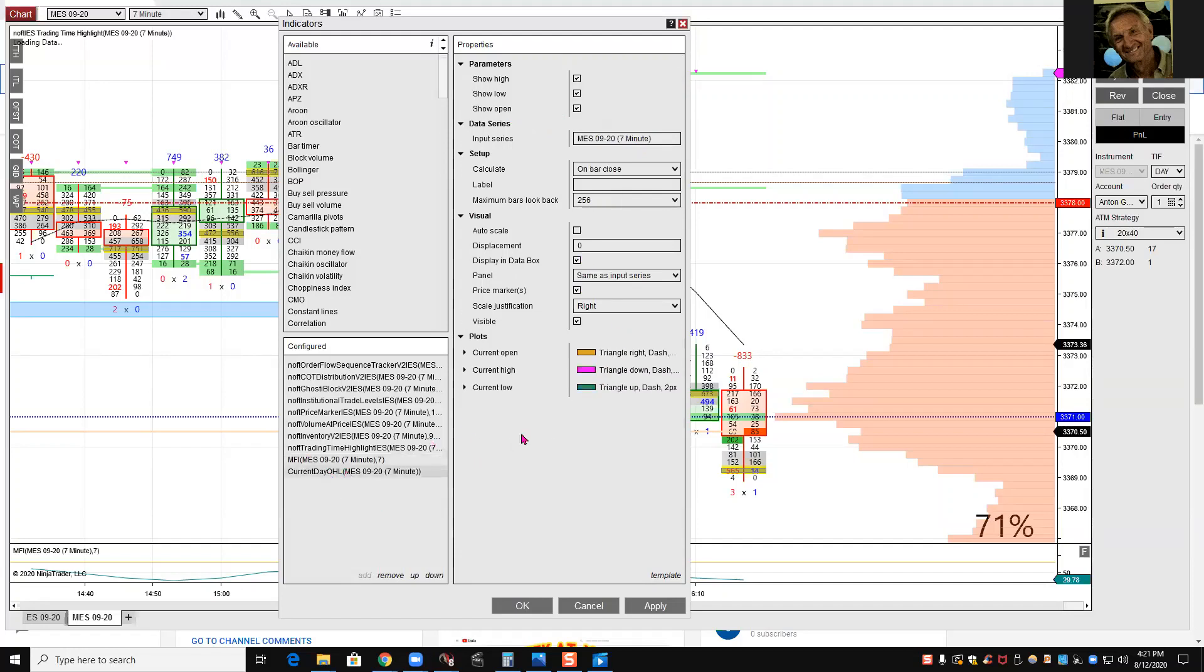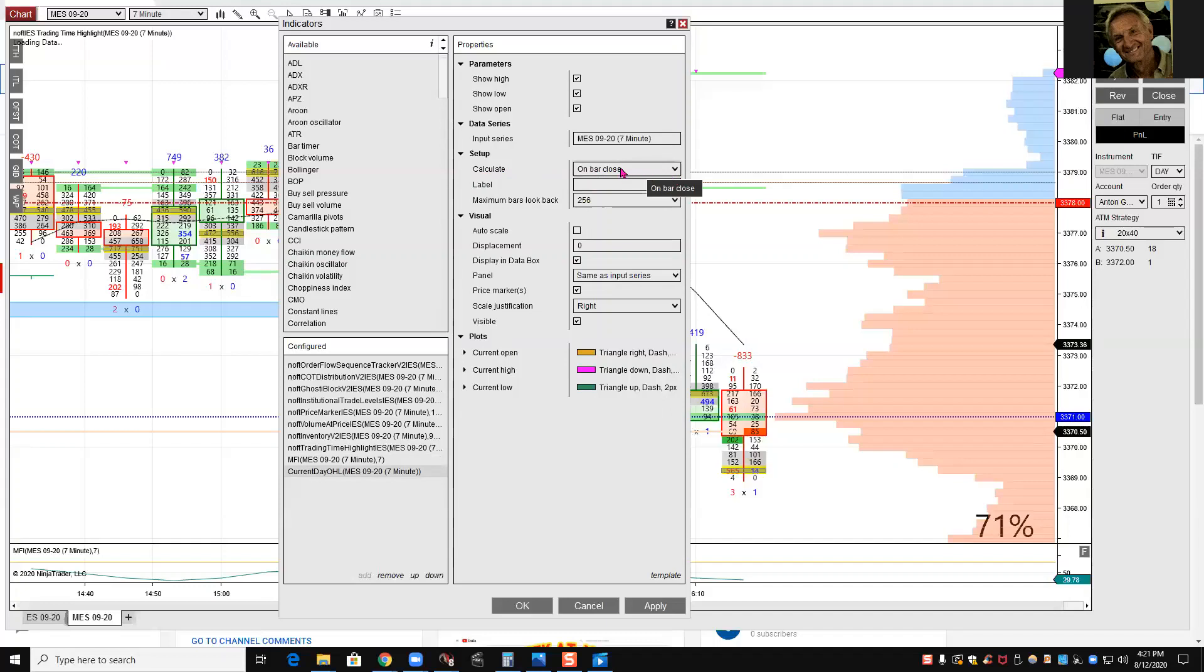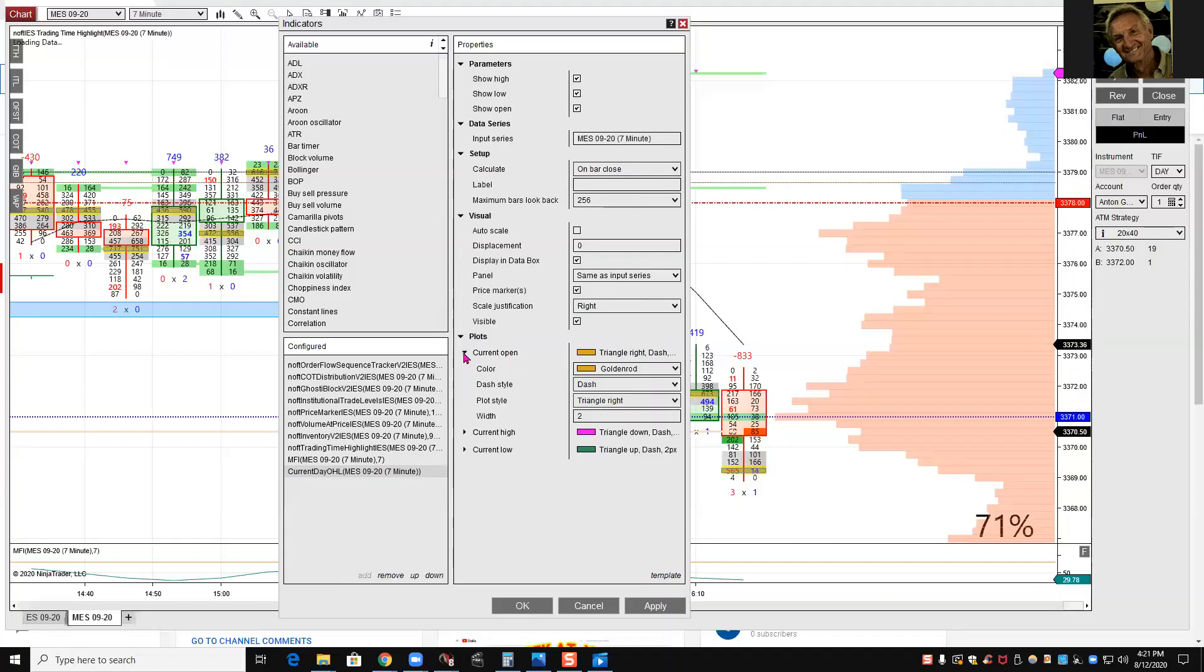Current day high low, I've changed a little bit of things, not many. Calculate and bar close, it doesn't matter because I see it in the morning. Current open, I have triangle to the right. If you press here, you'll see I put triangles to the right to see it, with two.